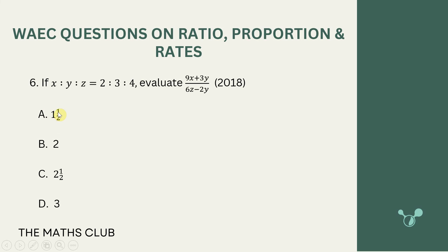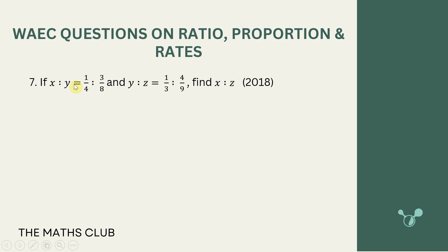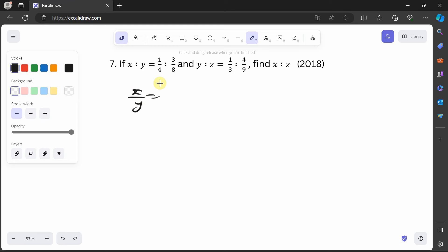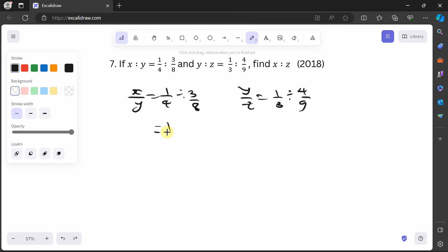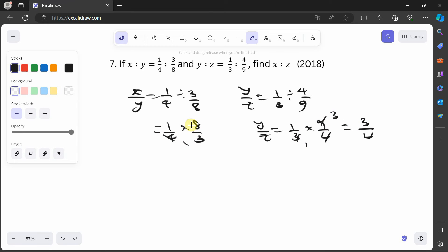That's option A — 3/2. Next question: if x:y = ¼ : 3/8 and y:z = ⅓ : 4/9, find x:z. x/y = (1/4) ÷ (3/8) = 1/4 × 8/3 = 2/3. And y/z = (1/3) ÷ (4/9) = 1/3 × 9/4 = 3/4. So x:y = 2:3 and y:z = 3:4.